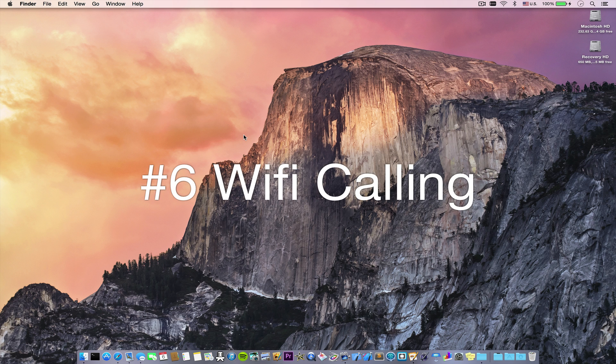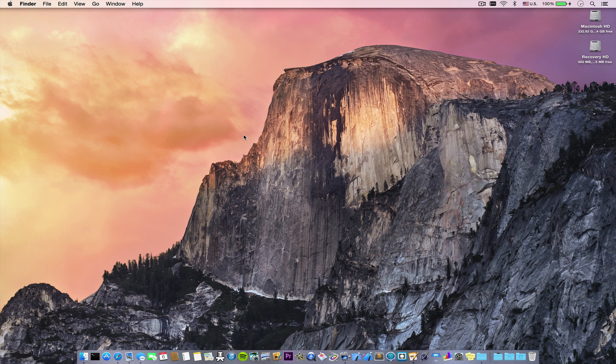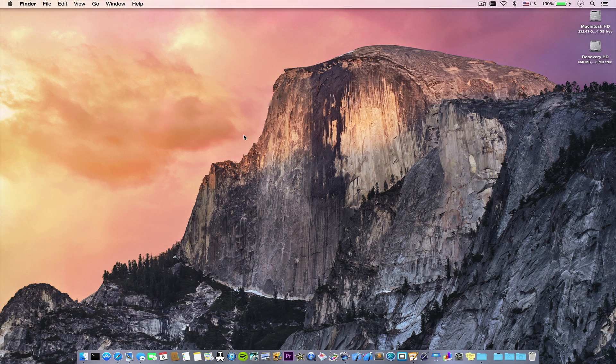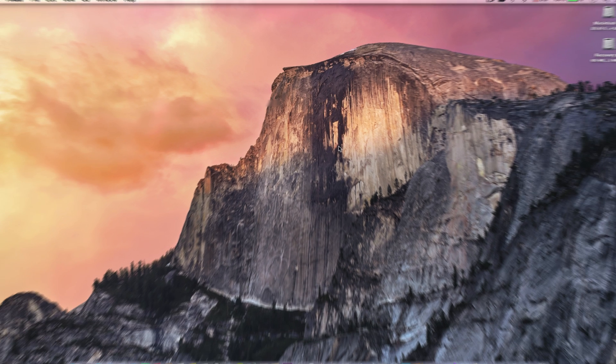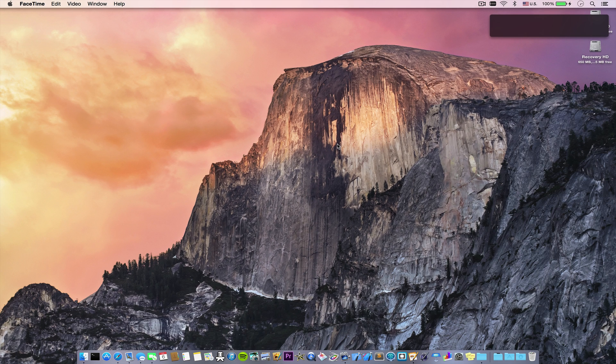Number six is making calls from your Mac. Have you ever been on your computer and there's a phone number on screen that you need to call? Well, now you can do it right from your Mac. Let's pull up Spotlight and call this number here. You just click on the phone icon, and the call starts, and you see a nice display of the call info in the top right-hand corner.